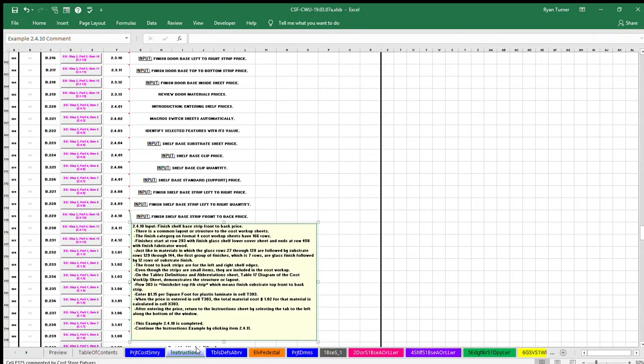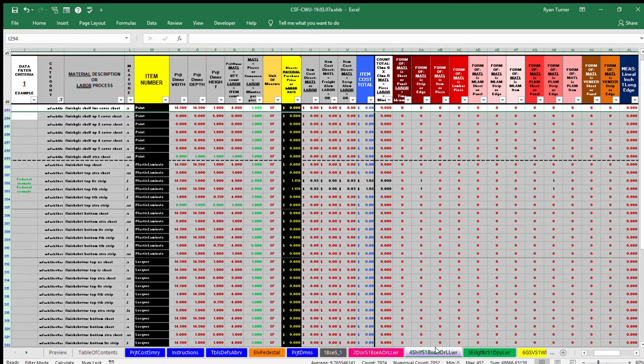Example Item 2.4.10 Input Finish Shelf Base Strip Front to Back Price. There is a common layout or structure to the cost workup sheets.